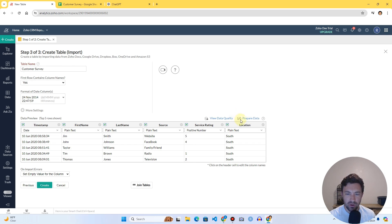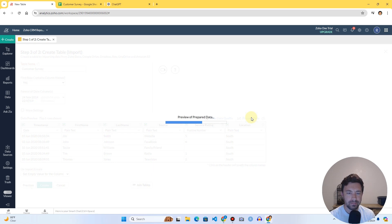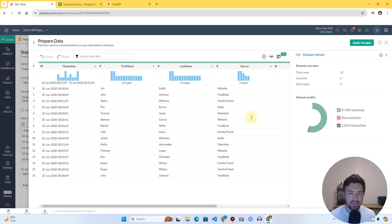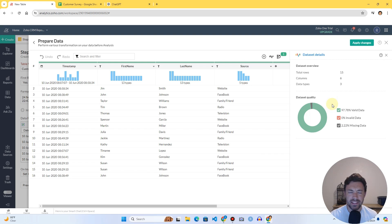I'm going to go ahead and click Prepare Data. You can see this is the Zoho Data Prep icon. If you click 'View Data Quality' or 'Prepare Data' they both take you to Zoho Data Prep, which is baked into Zoho Analytics but shows different pages. I'll click Prepare Data. Here's Zoho Data Prep — it's very simple, and if you've used Power BI you'll recognize it as essentially the same idea as Power Query Editor, but the Zoho version.